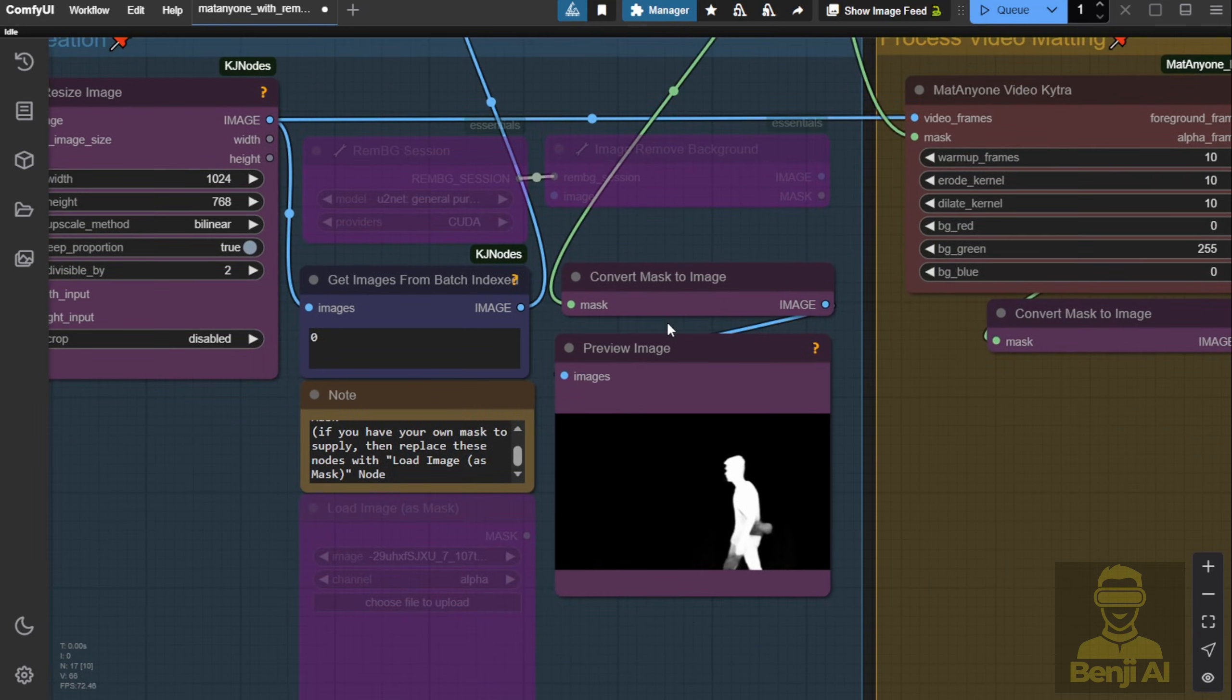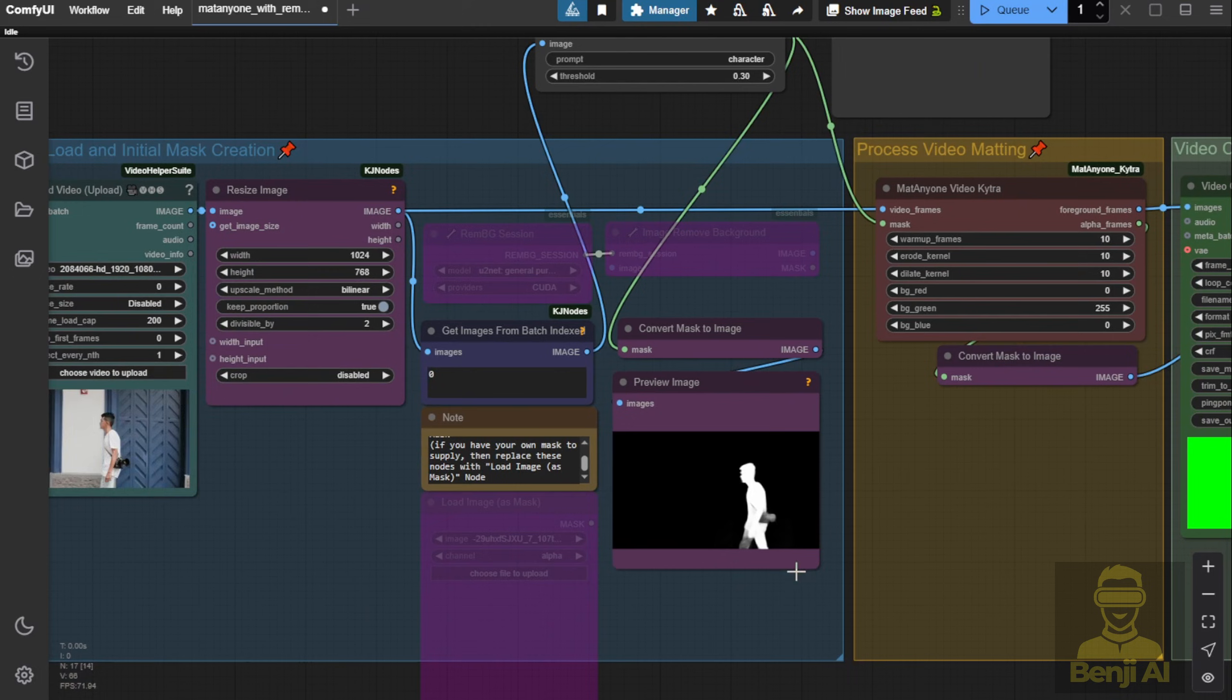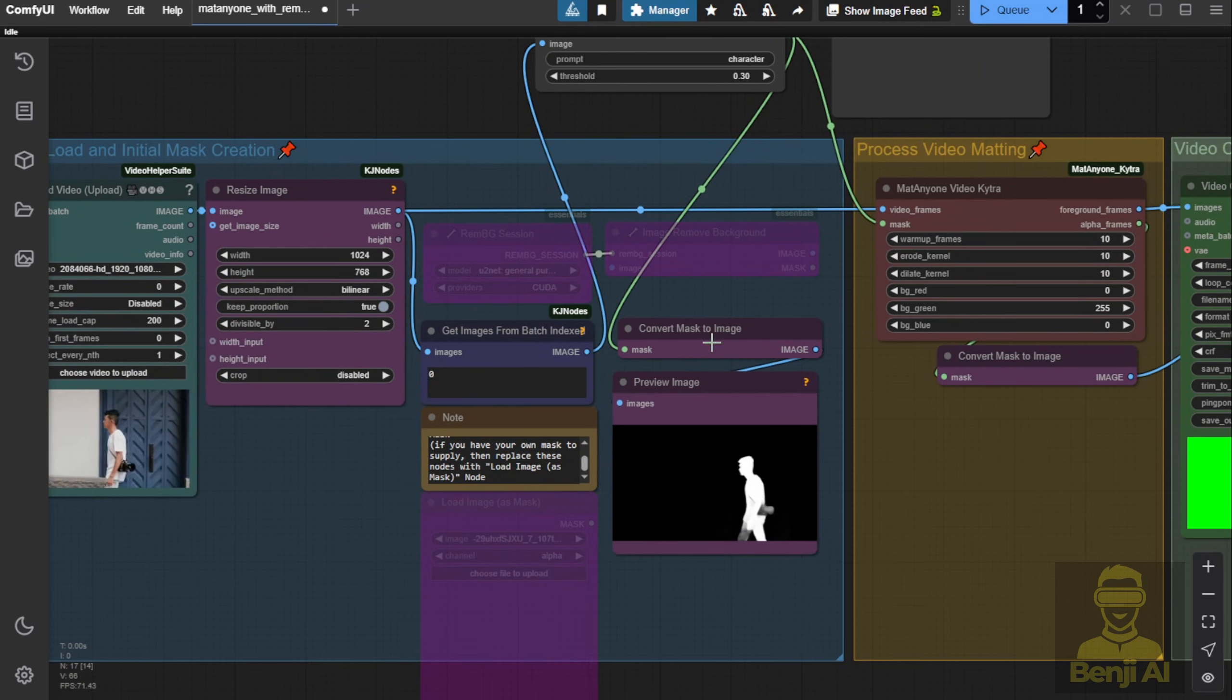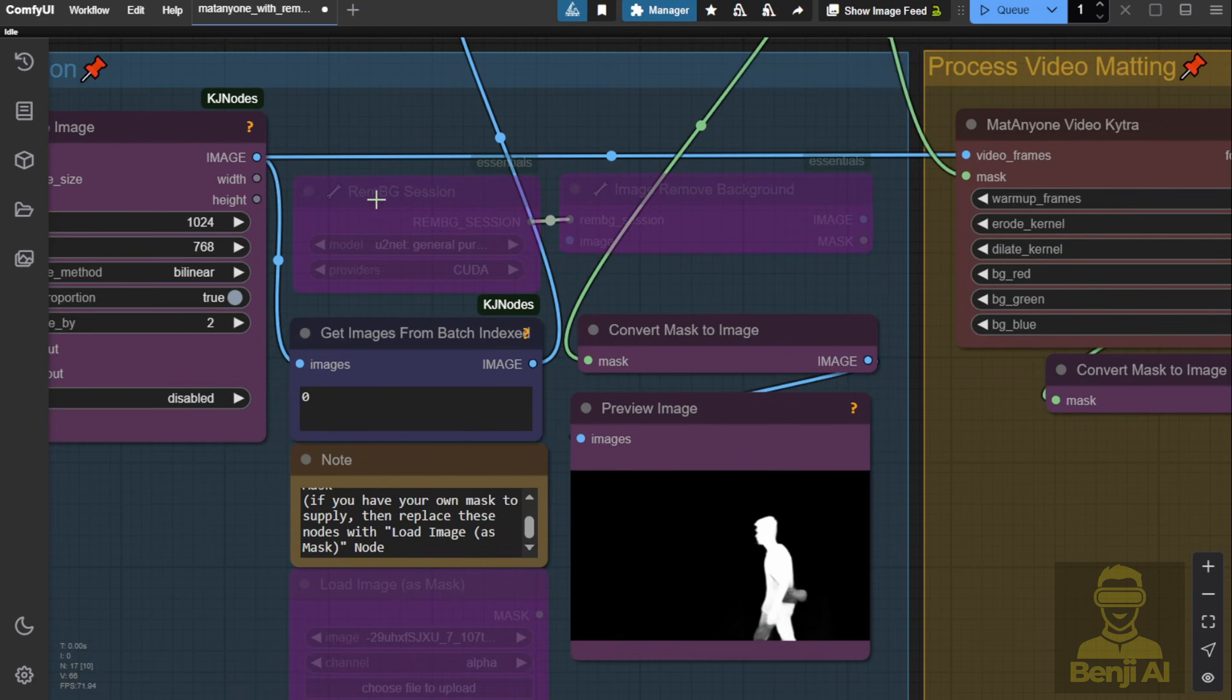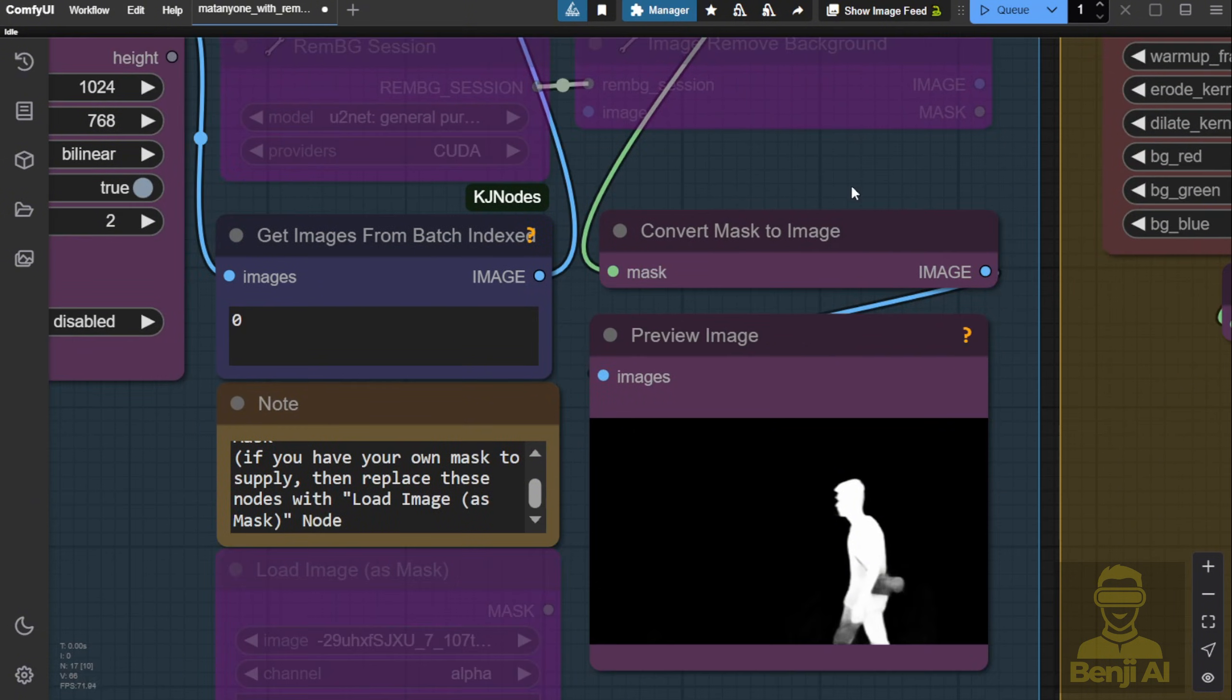Now you'll see the difference between using U2Net general purpose versus SegmentAnything. Actually I'll bypass this one too, just to keep it for comparison later.